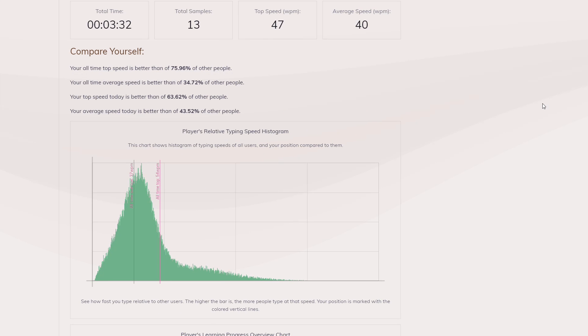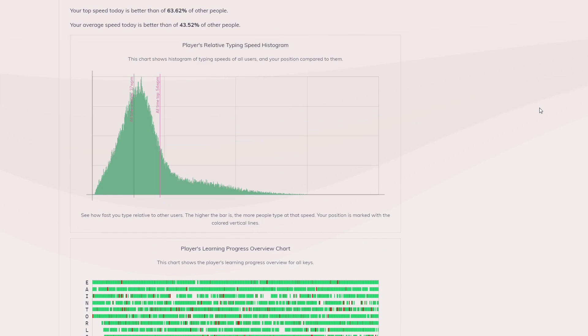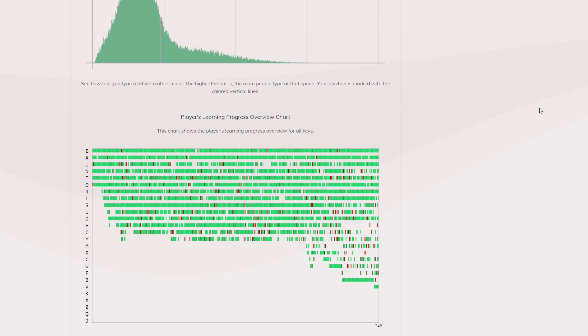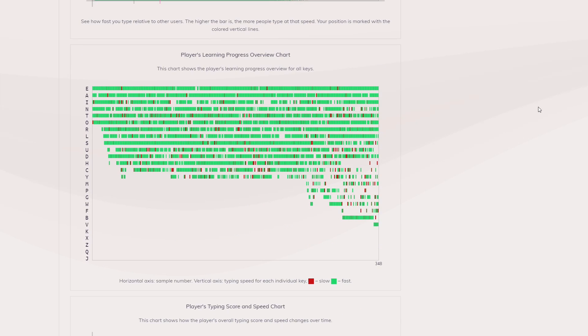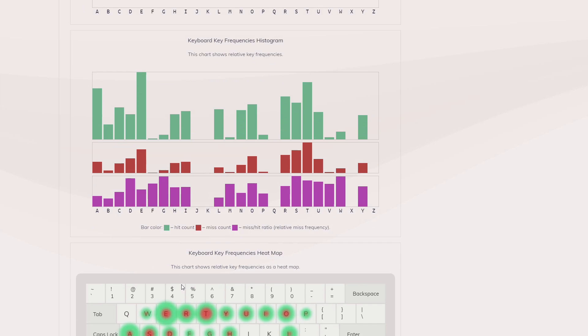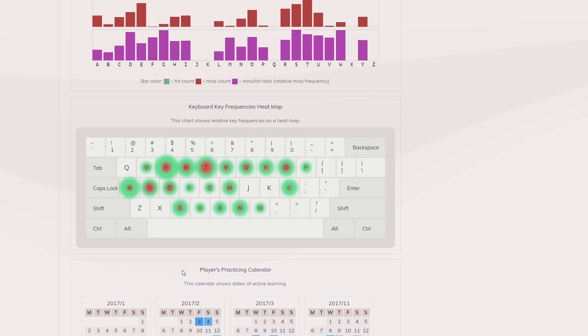The stats screen looks good and presents you with a bunch of ways to visualize how you're doing, and you can share and download this data if you wish. I like that there's a little calendar to remind you how consistent you've been with your practice.